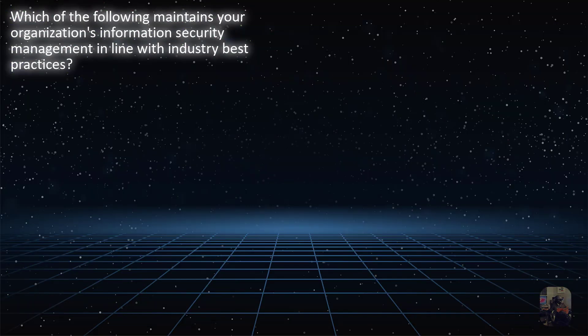Assalamu alaikum. Now I am going to start a Bangla CISSP Practice Question video. I am going to make an English version and also a Bangla video. Today I am going to start a Bangla CISSP Practice Question.